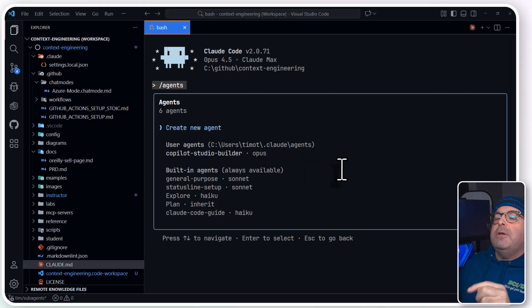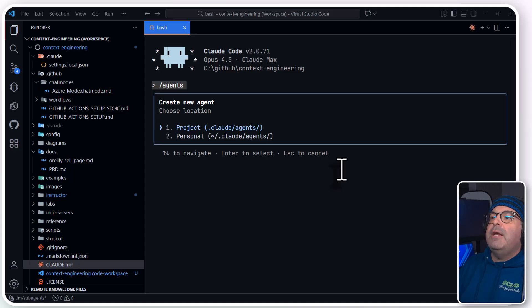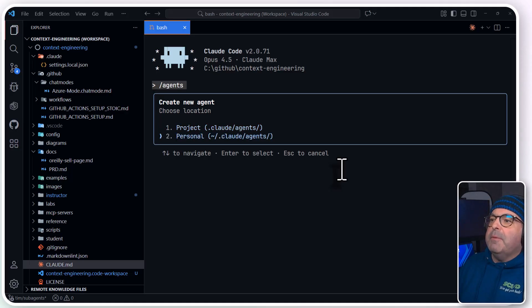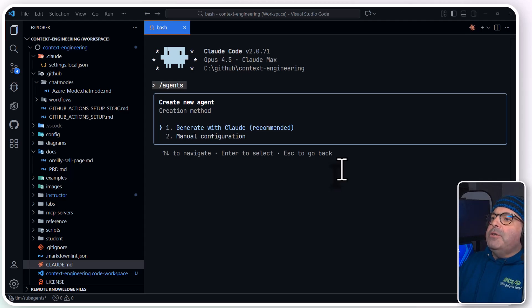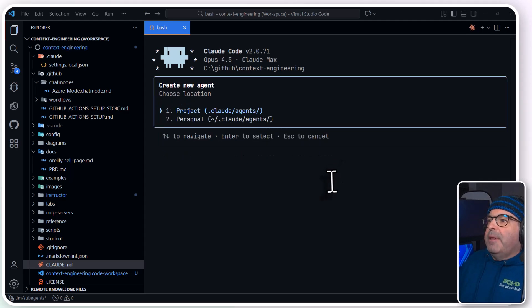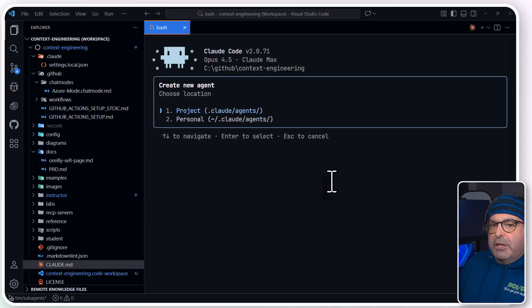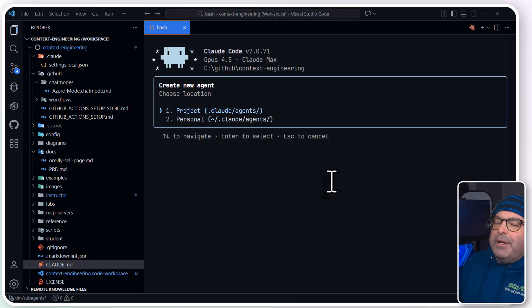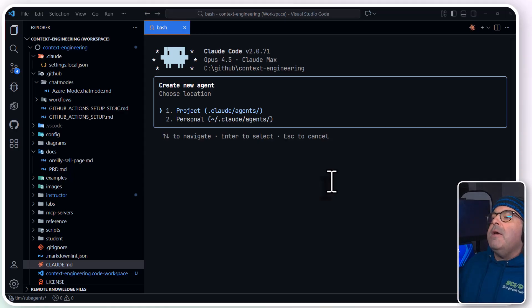And that's what I'm going to do with this new agent. So I'm going to press Enter to create a new agent, and I want this to be personal, so I'm going to come down to 2. I'm going to actually scratch that. Let me step back using Escape.